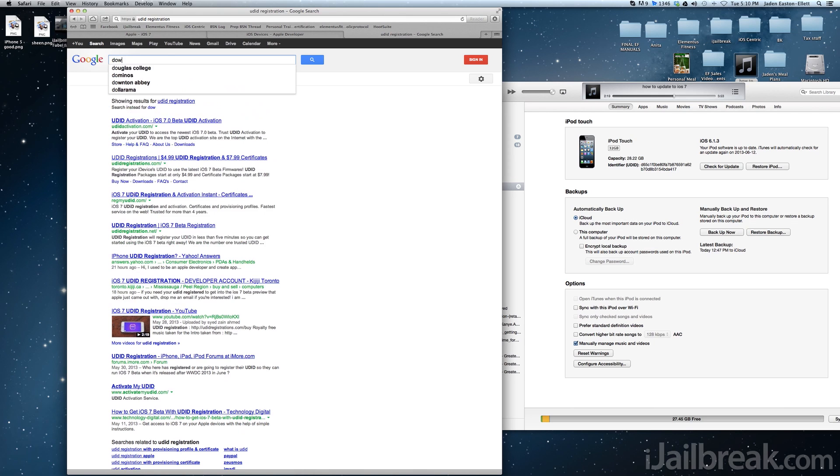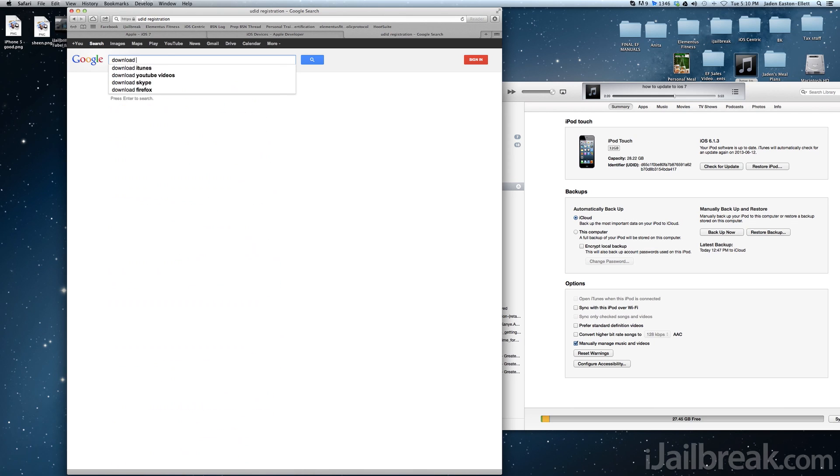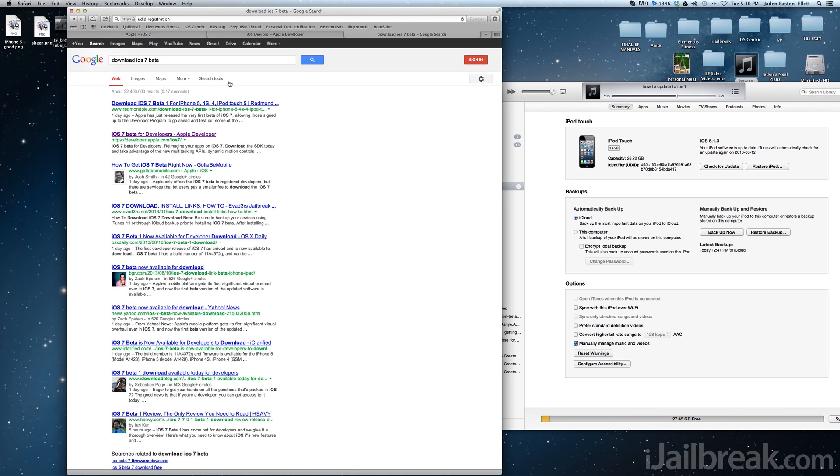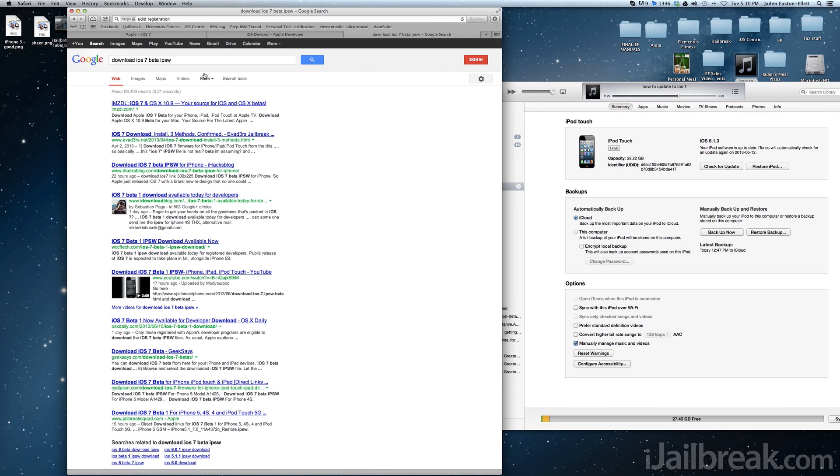If you do go with this method, then once your UDID is registered, you will simply need to download the latest iOS 7 beta firmware. This can be done by a simple Google search or some of the UDID registration services give you direct download links.